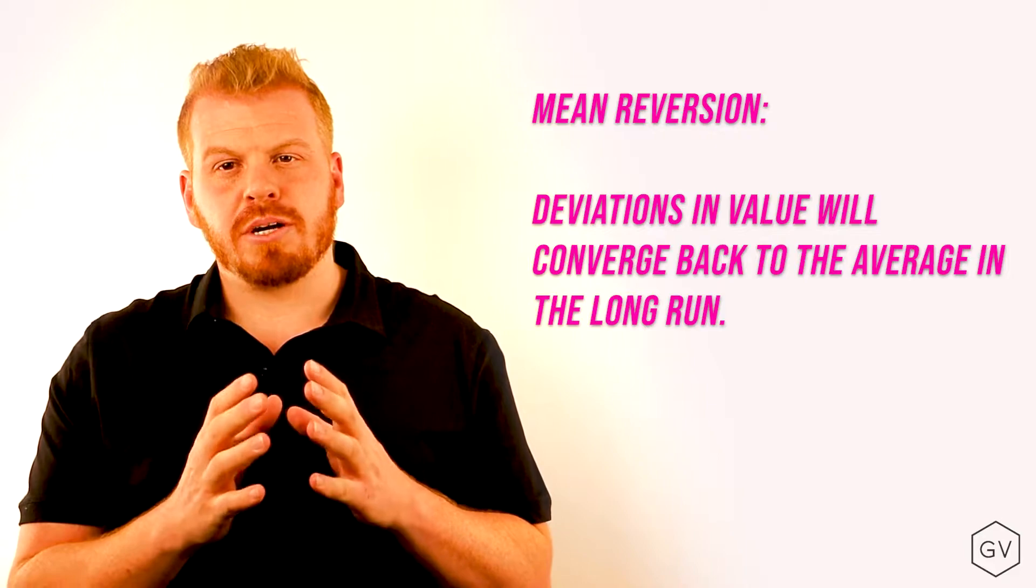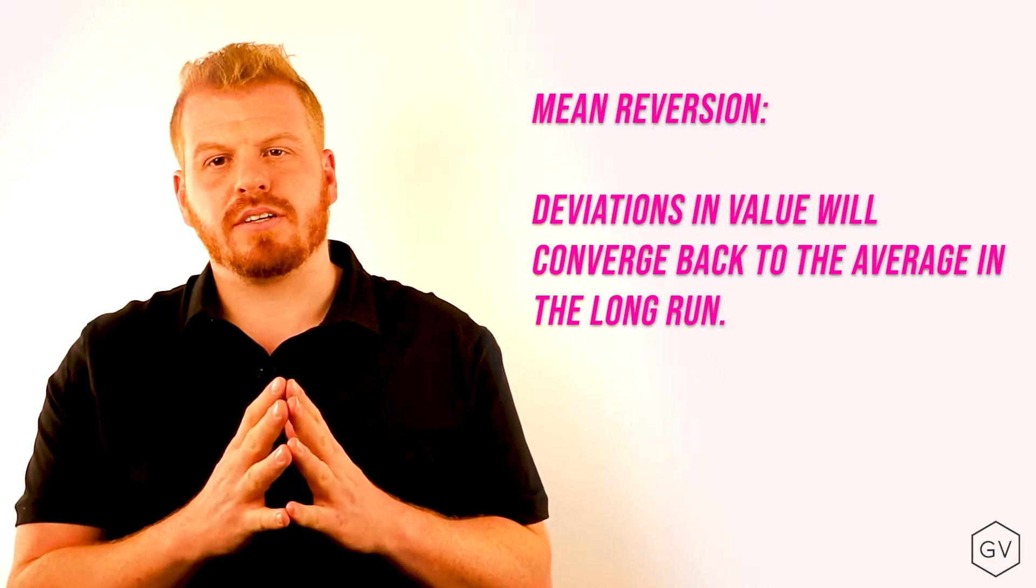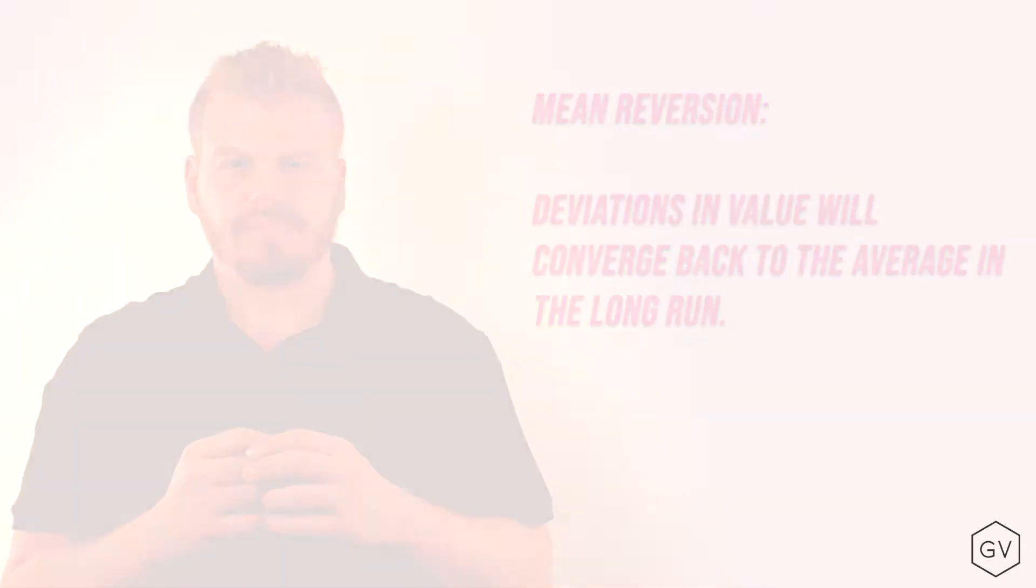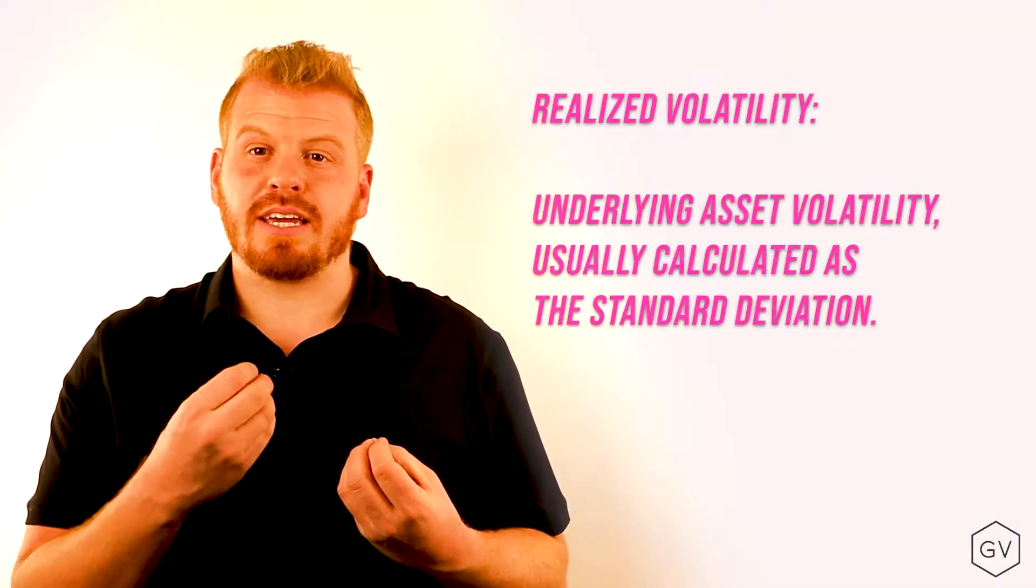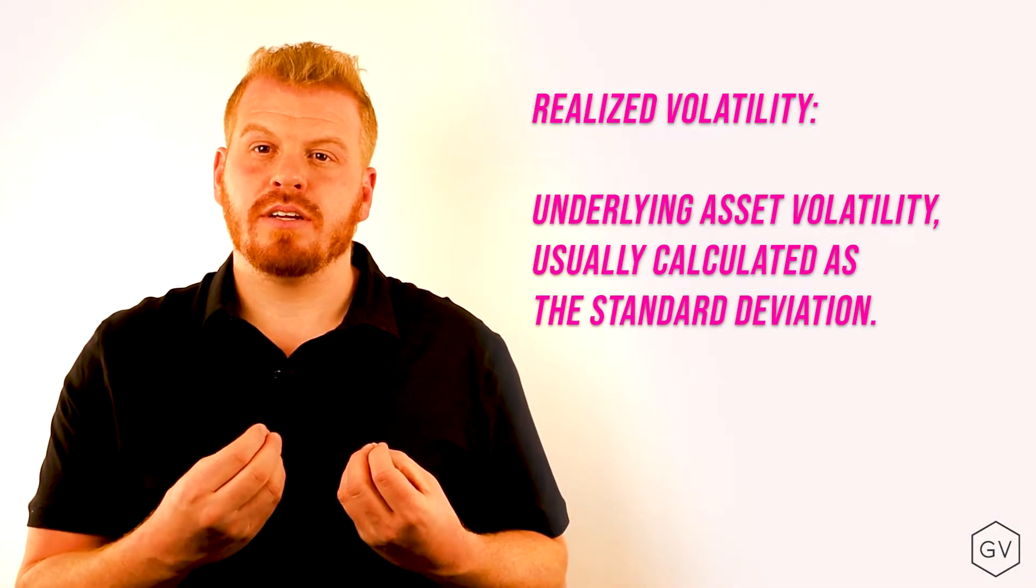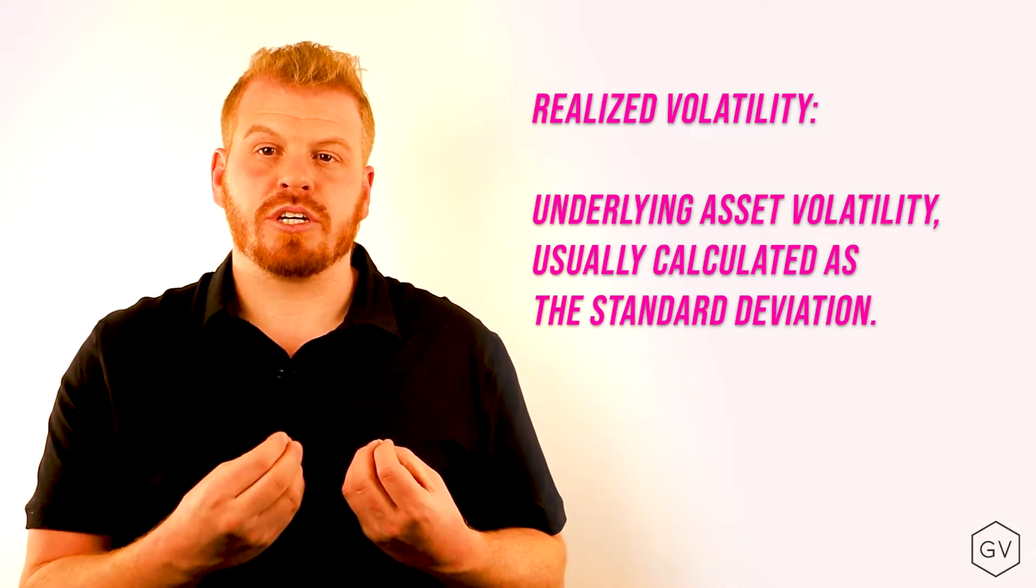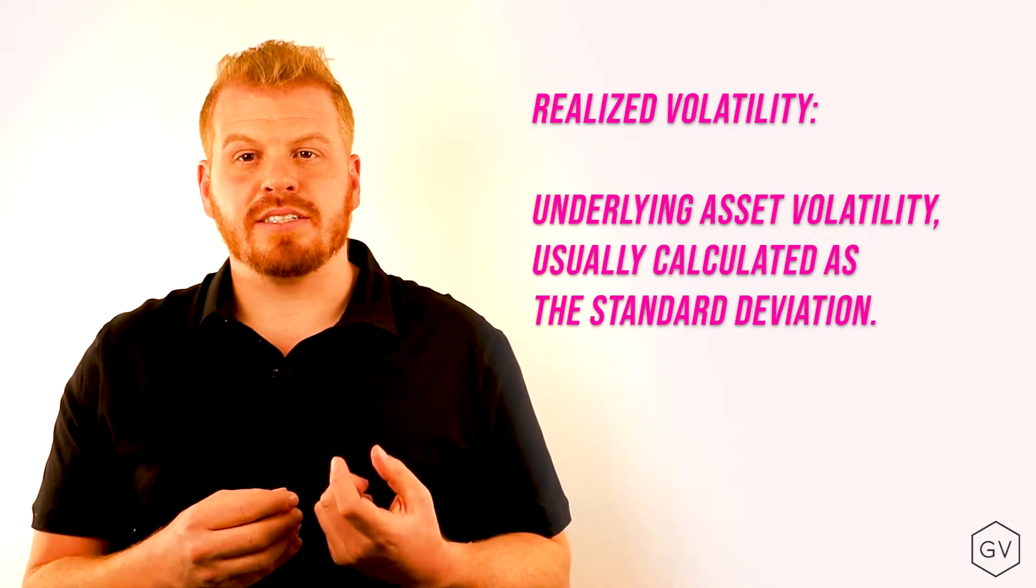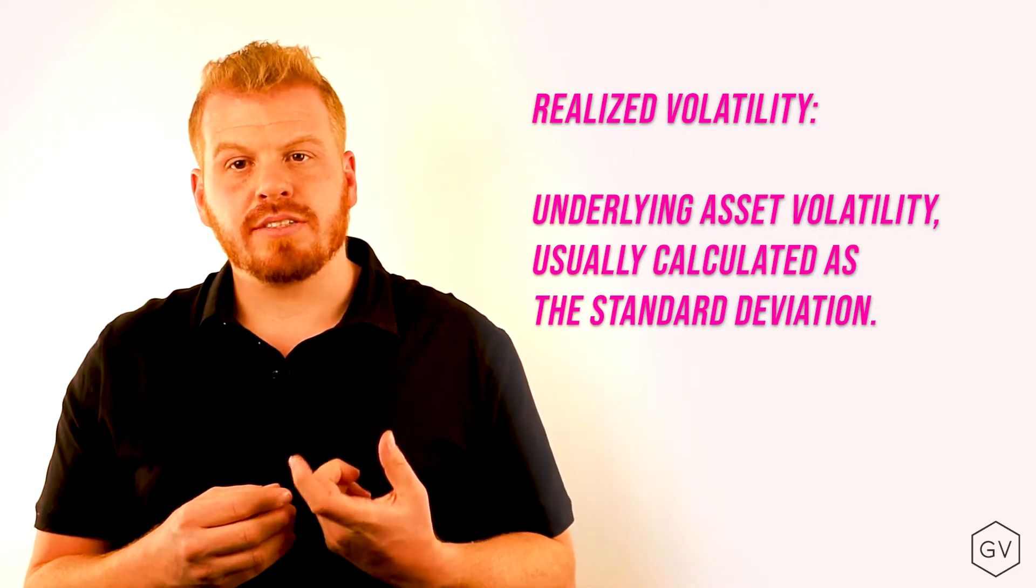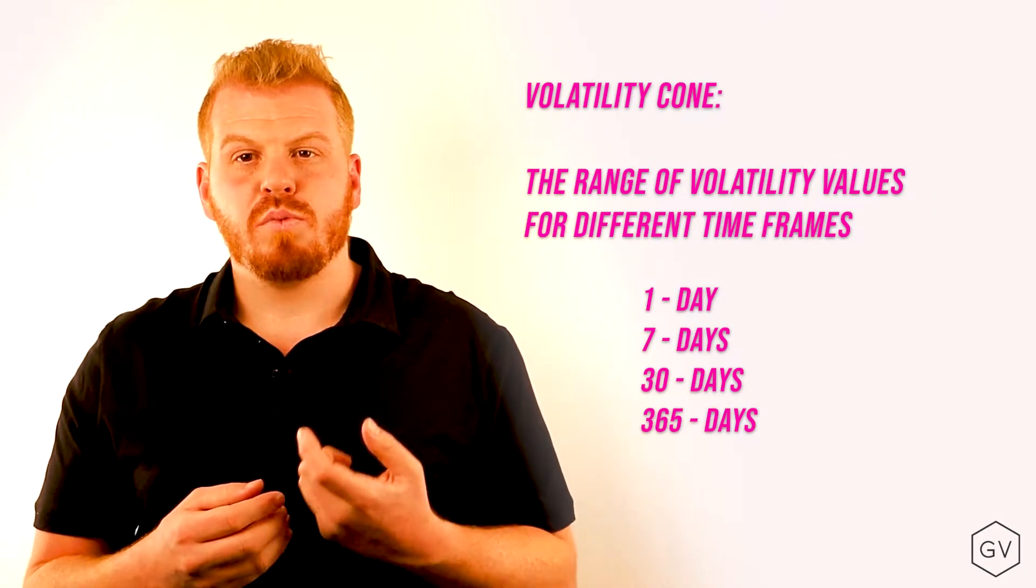Before we jump to that, let's look at realized volatility. When we're talking about realized volatility as a counterpart component to the implied volatility's term structure, what we're really looking at is how does volatility behave for different volatility windows,